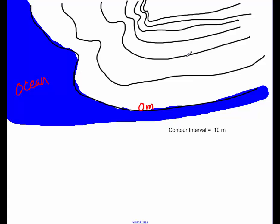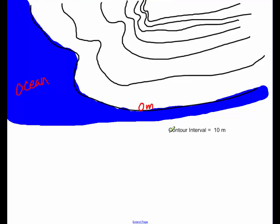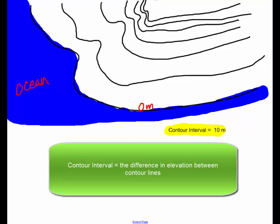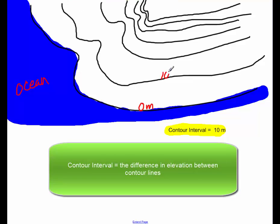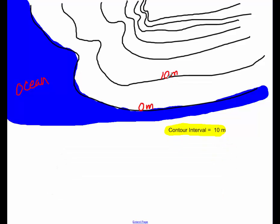So how much is each one of these lines worth? Usually what you're going to find is on the bottom of a map, you have something called a contour interval. And that tells you what is the distance, the difference in elevation for every one of these. So this is 10 meters, that makes zero meters, 10.